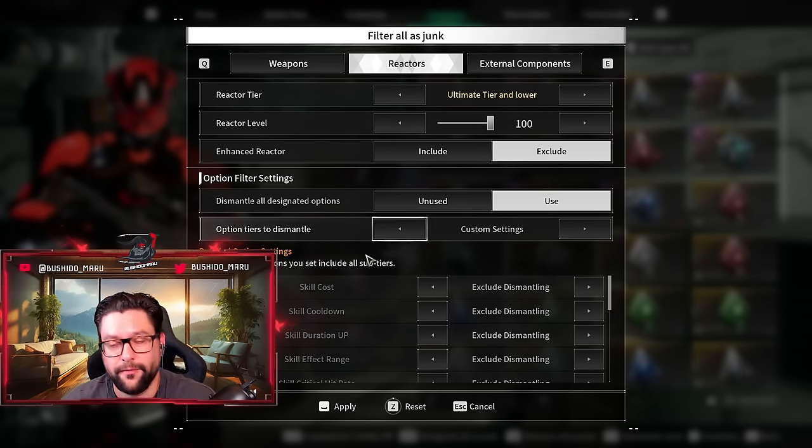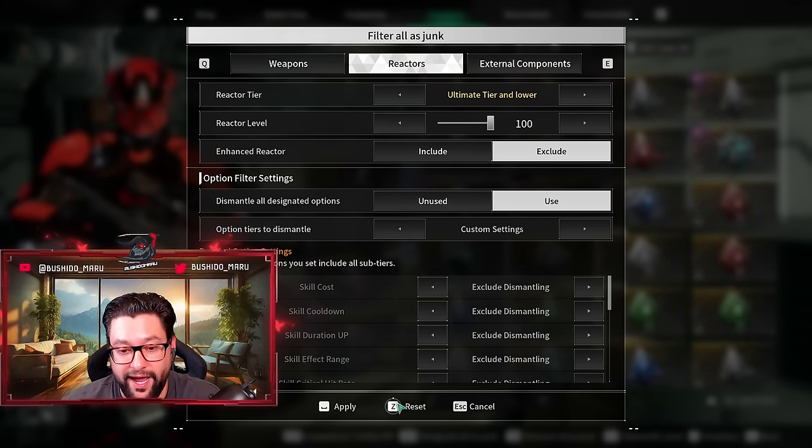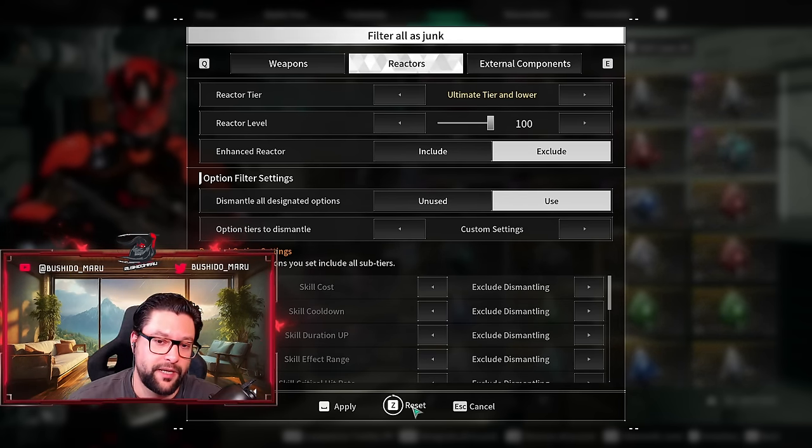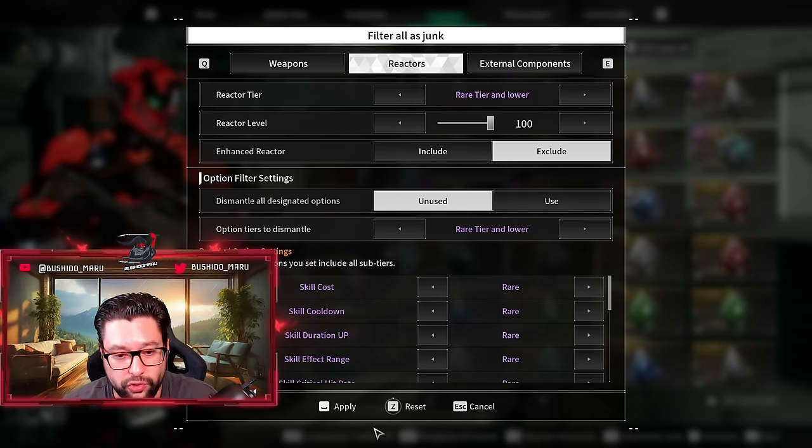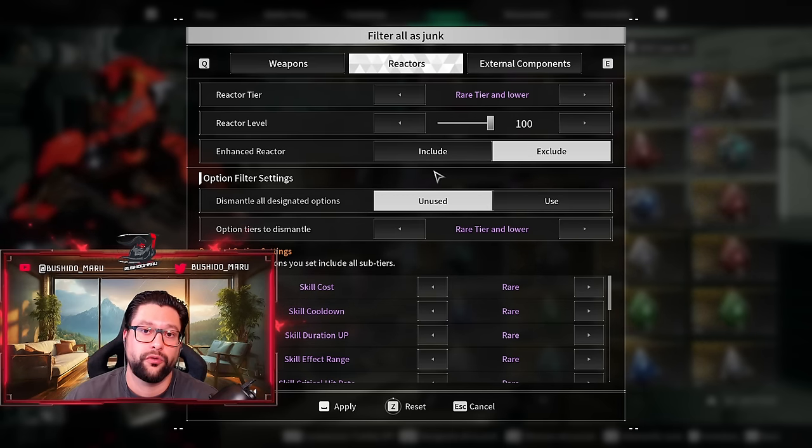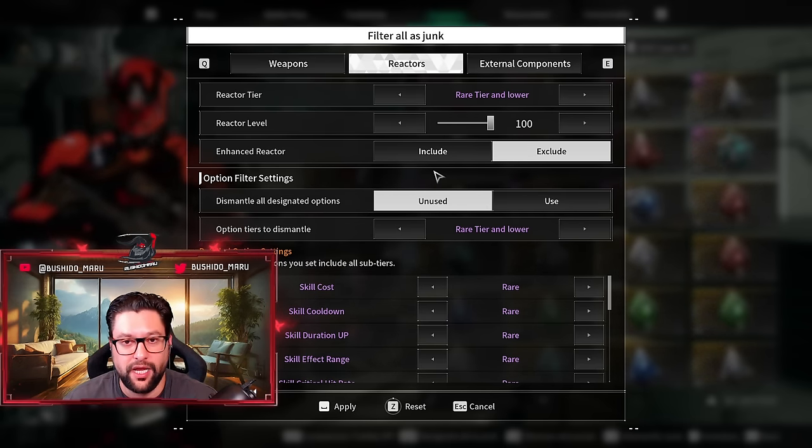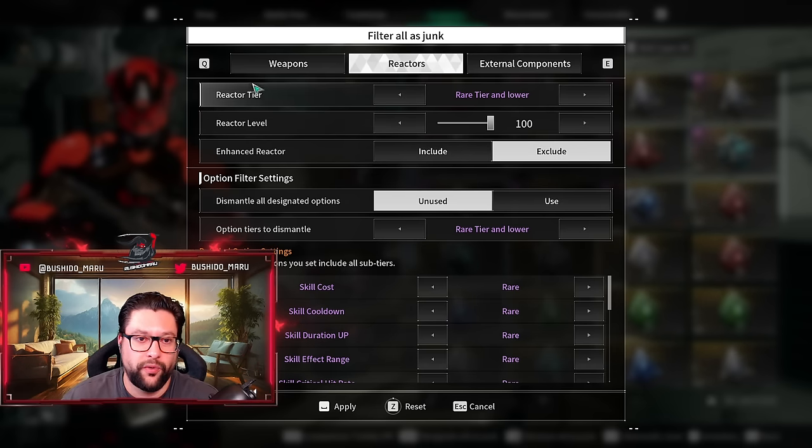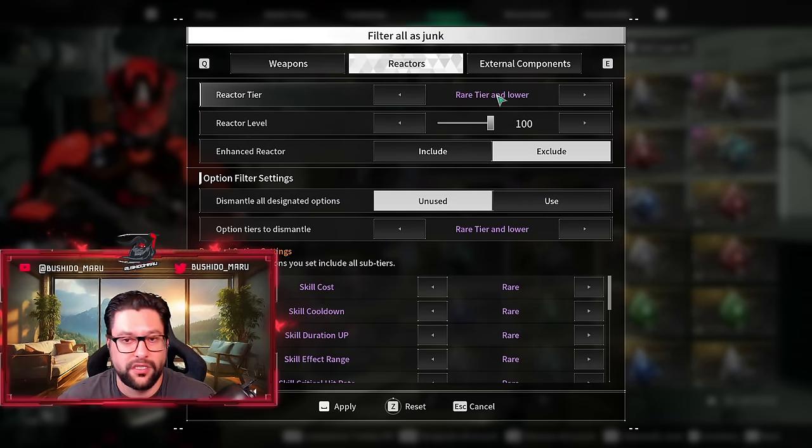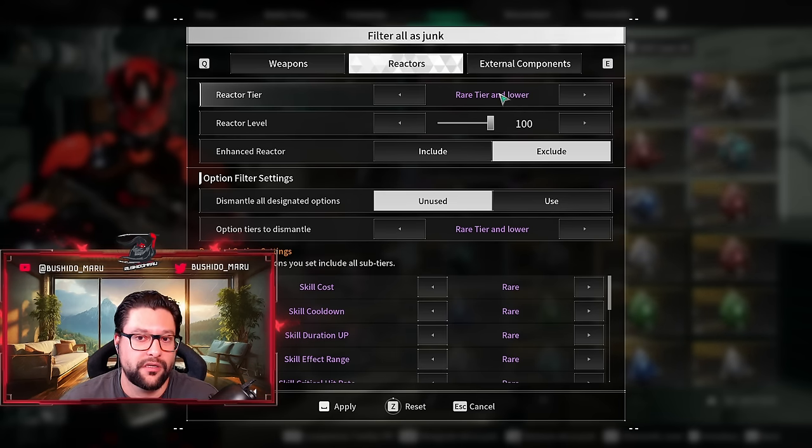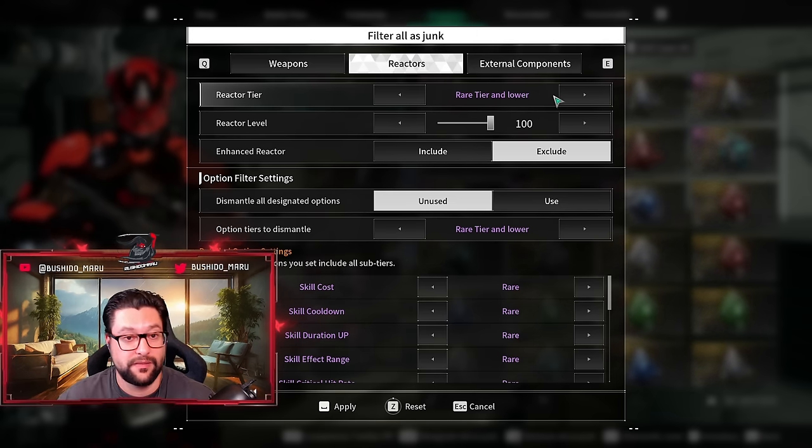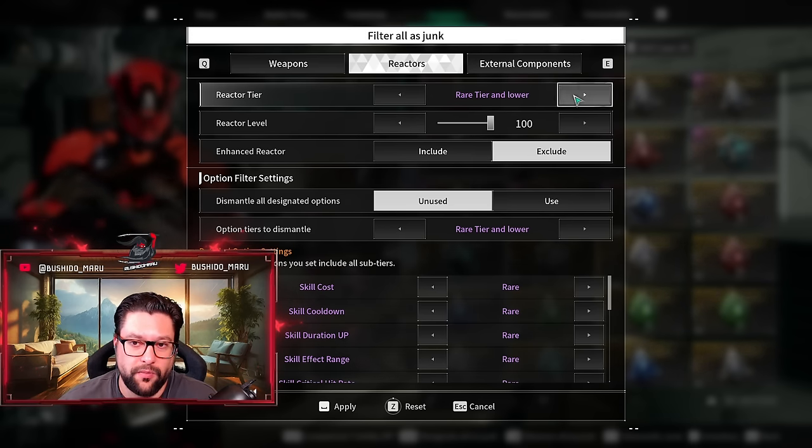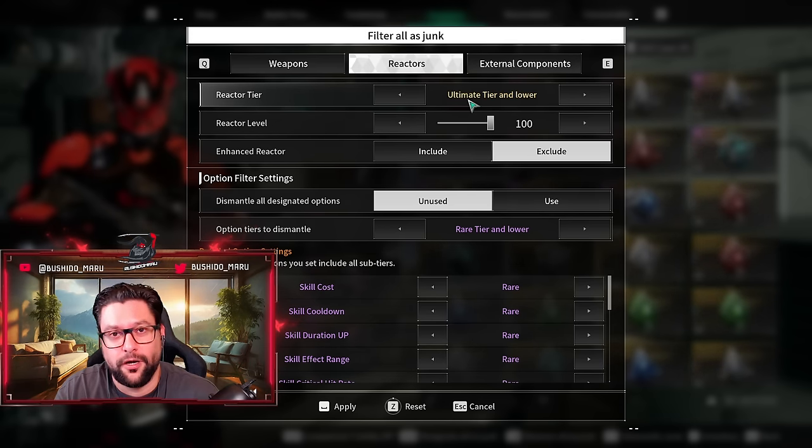These are the filters that I have already applied, but let me actually reset everything to default so I can walk you through the different filters and explain everything one by one. Over here we have the reactor tier. What are the tiers that we actually want to always filter out and dismantle?